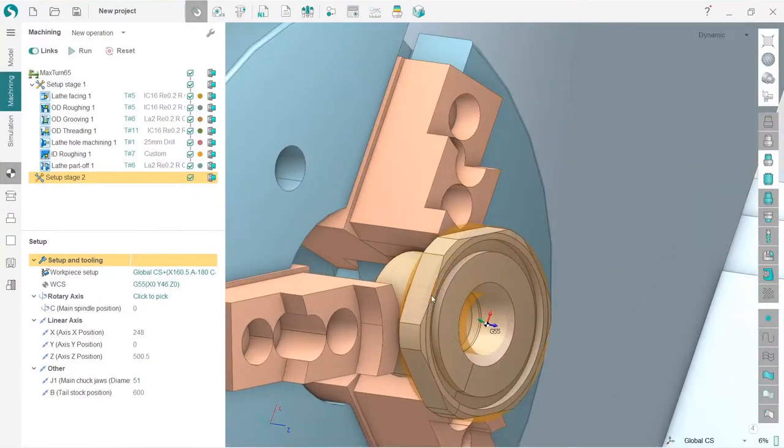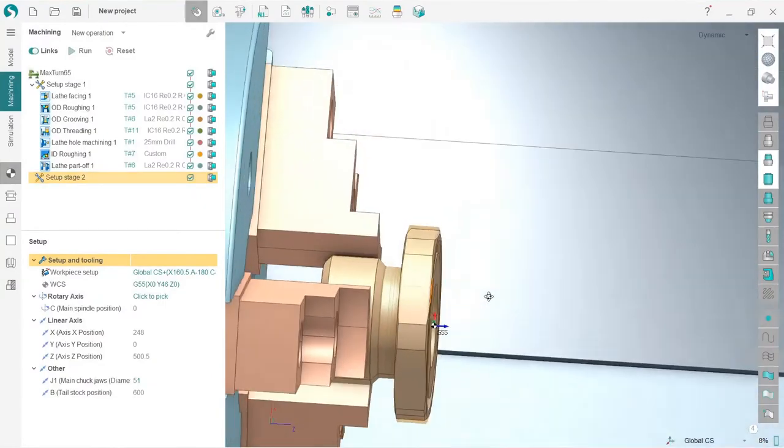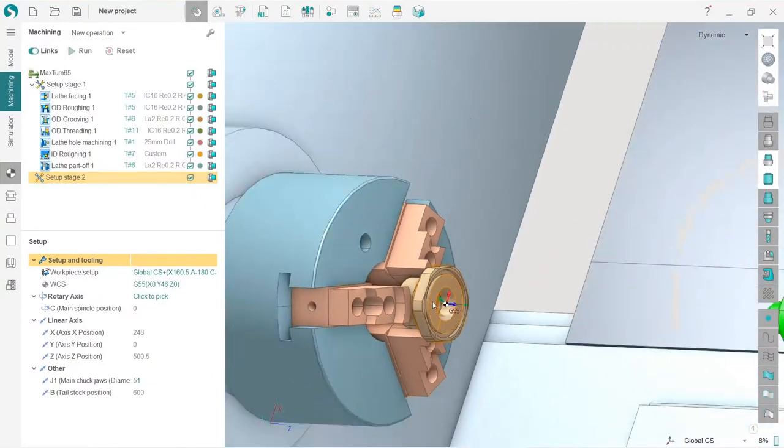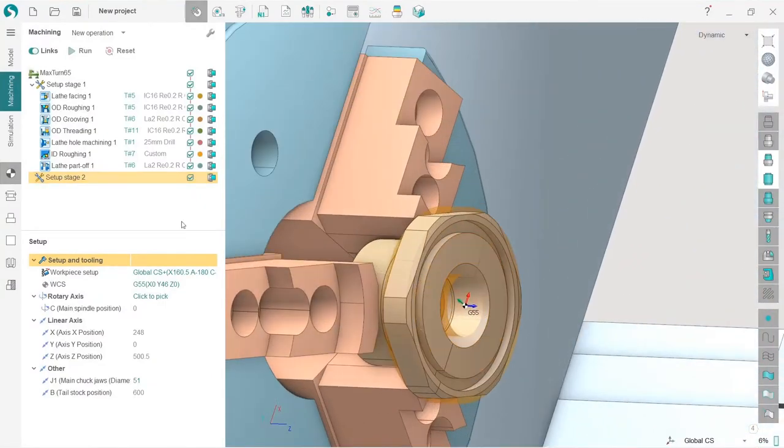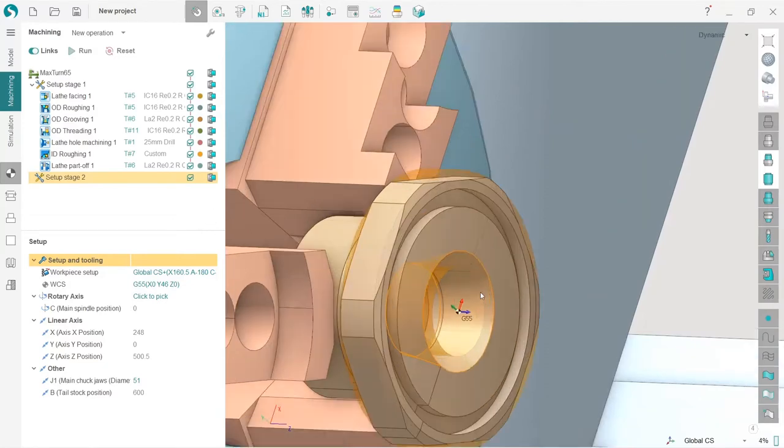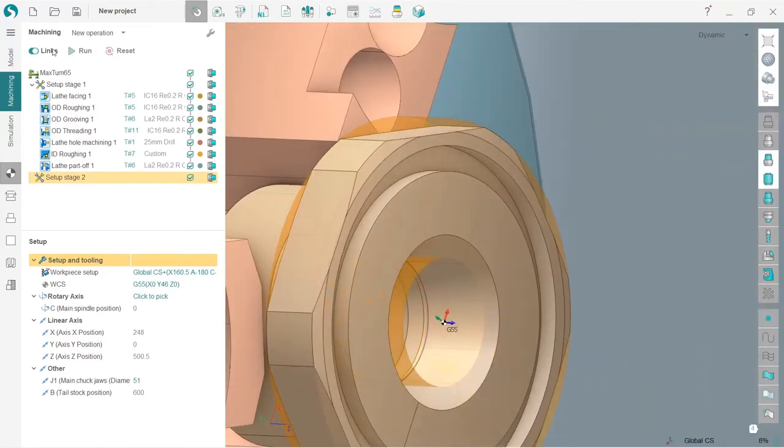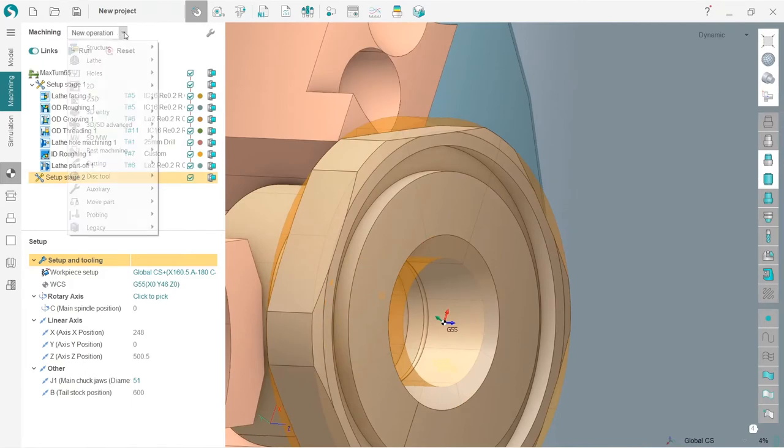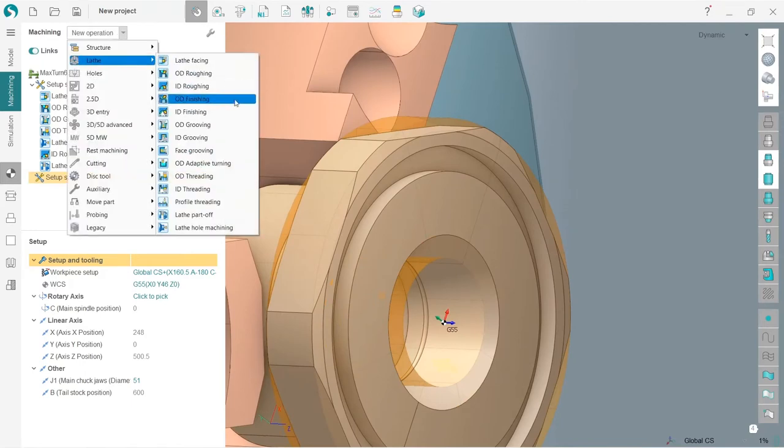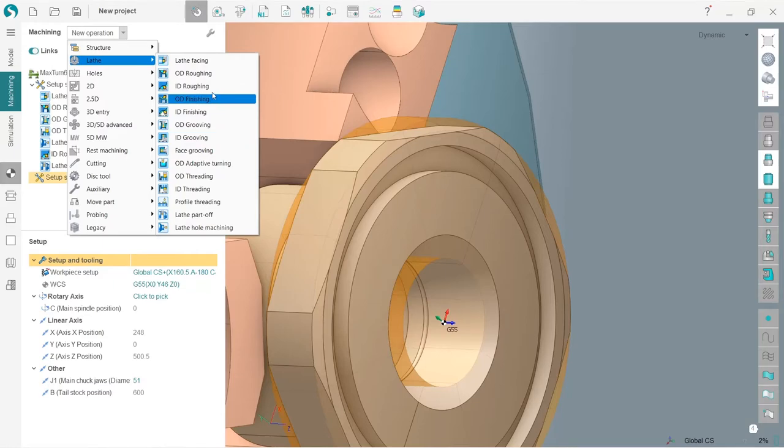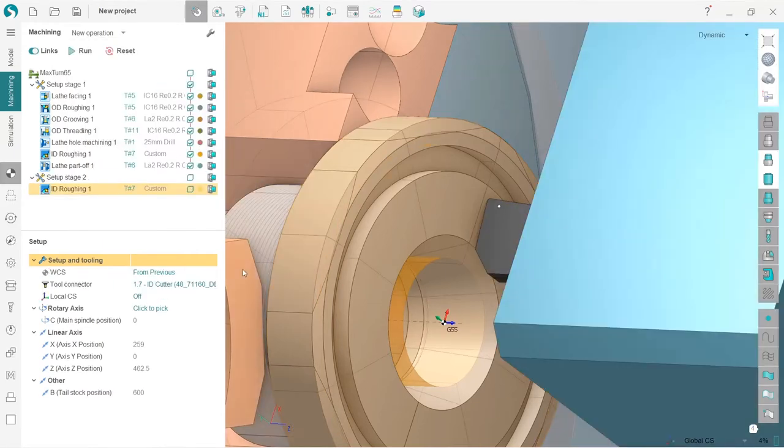Okay, so we are ready to create operations for the second setup. It will be really quick. First of all, I will make ID roughing, so I choose lathe ID roughing. That's it.